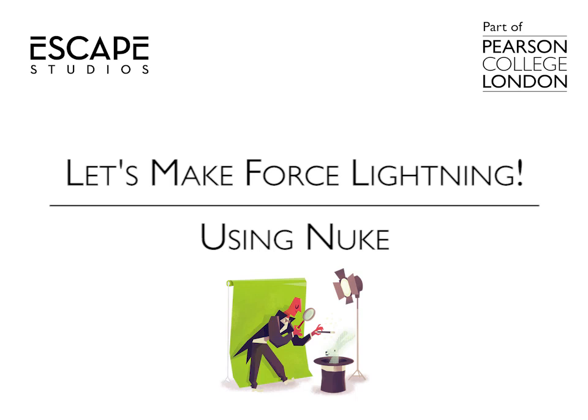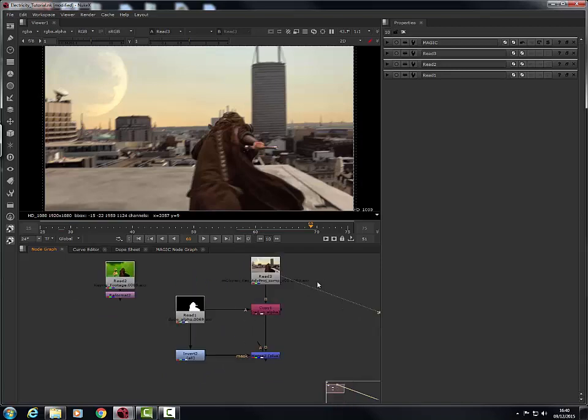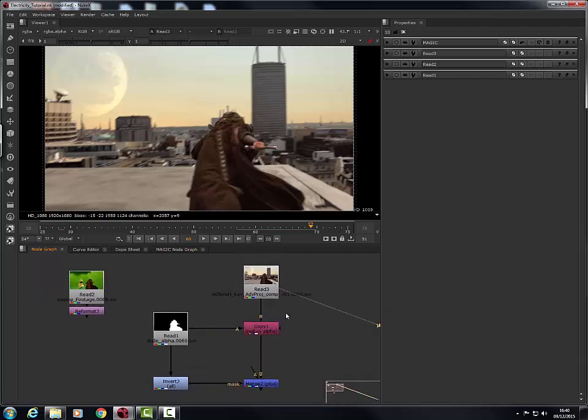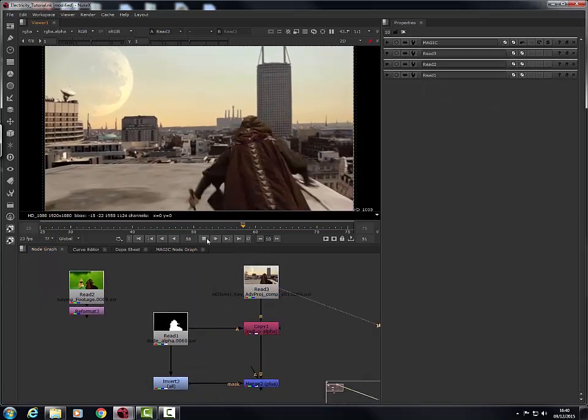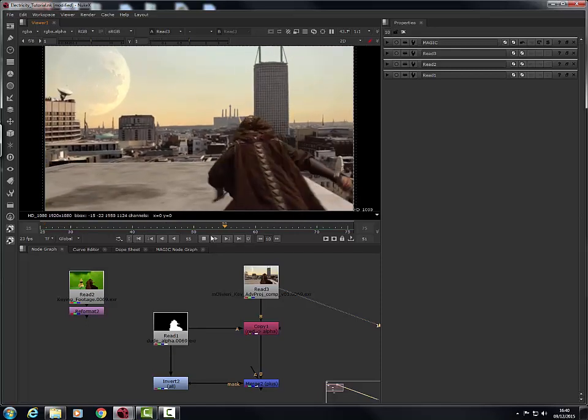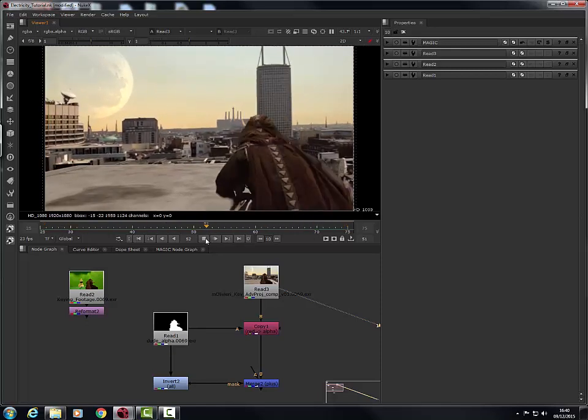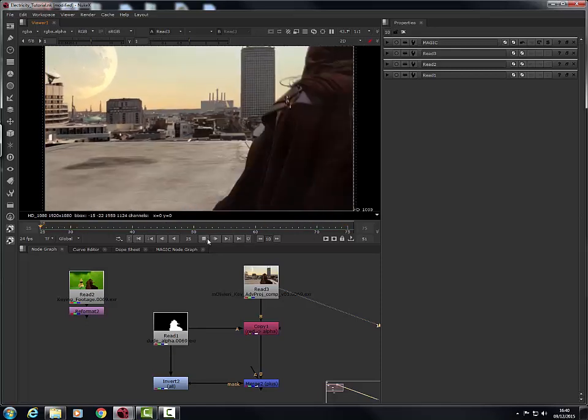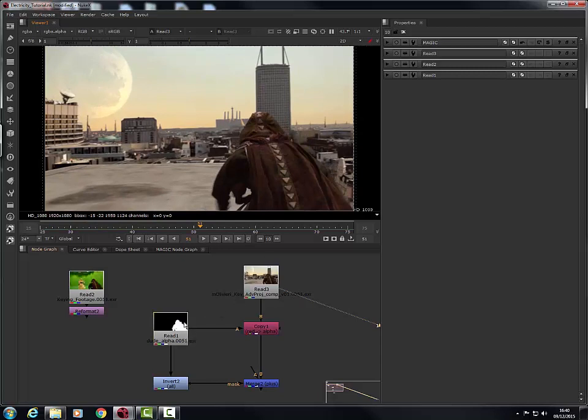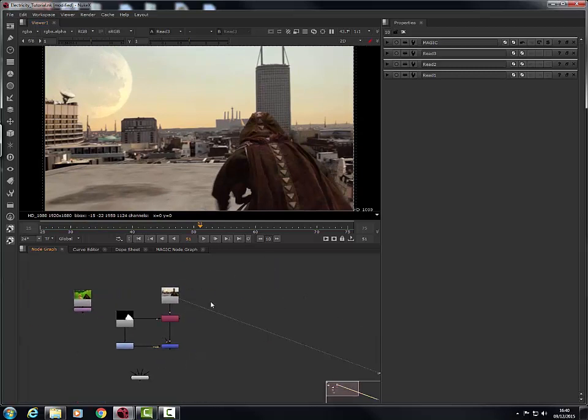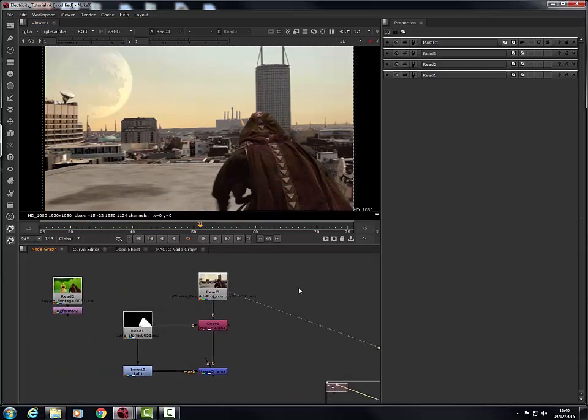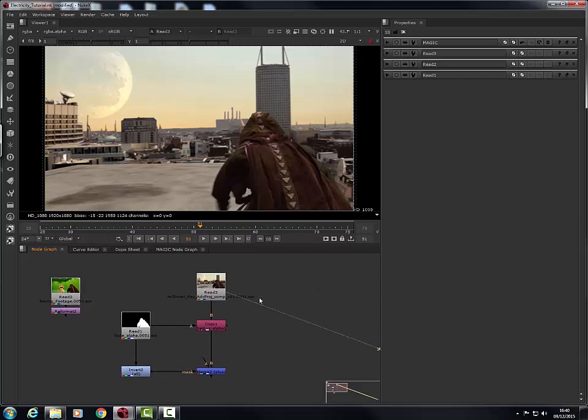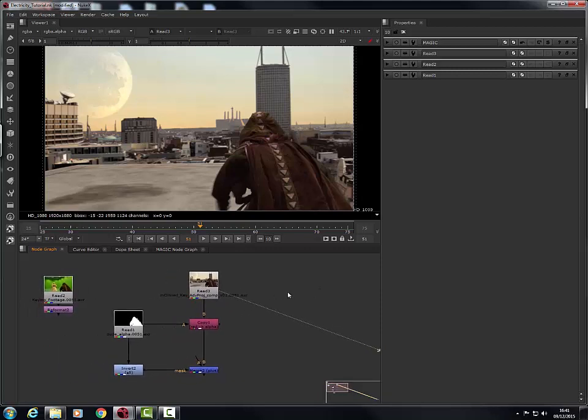Alright, hello everyone. I'm Matteo and I'm a compositing studio assistant here at Escape Studios. And what we're going to do today is just a brief Star Wars kind of related tutorial. And we're going to learn to make some lightning in Nuke. It's just going to be a really quick little tip using some basic nodes.